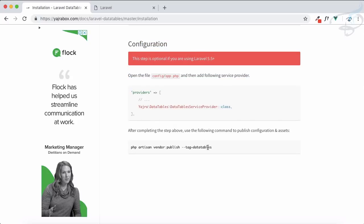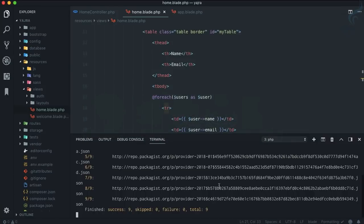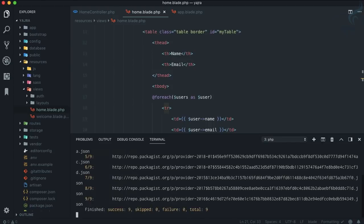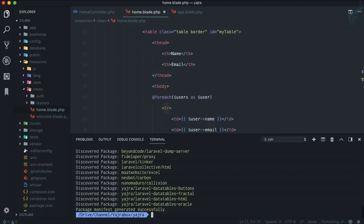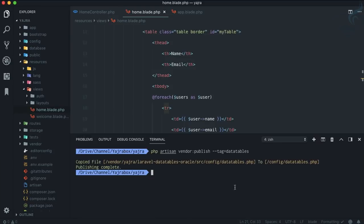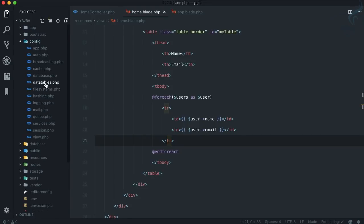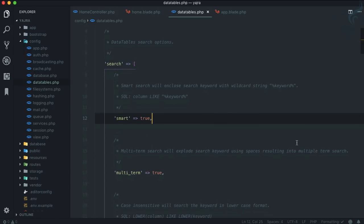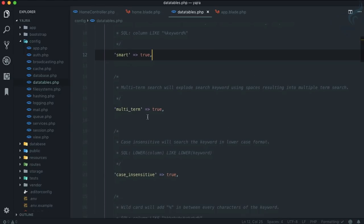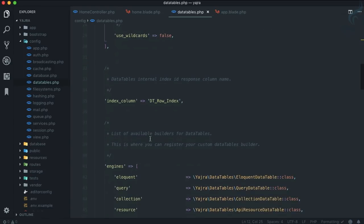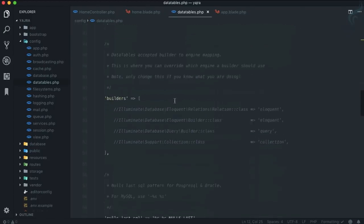Once it's done, we need to publish the tag with the DataTable config. Our Yajra DataTables package is installed successfully. I'm going to publish the things related to DataTable — these are published in our config under data tables. Here we can customize everything: smart searching, multi-term searching, case-sensitive searching, and the index column if you want to change it.